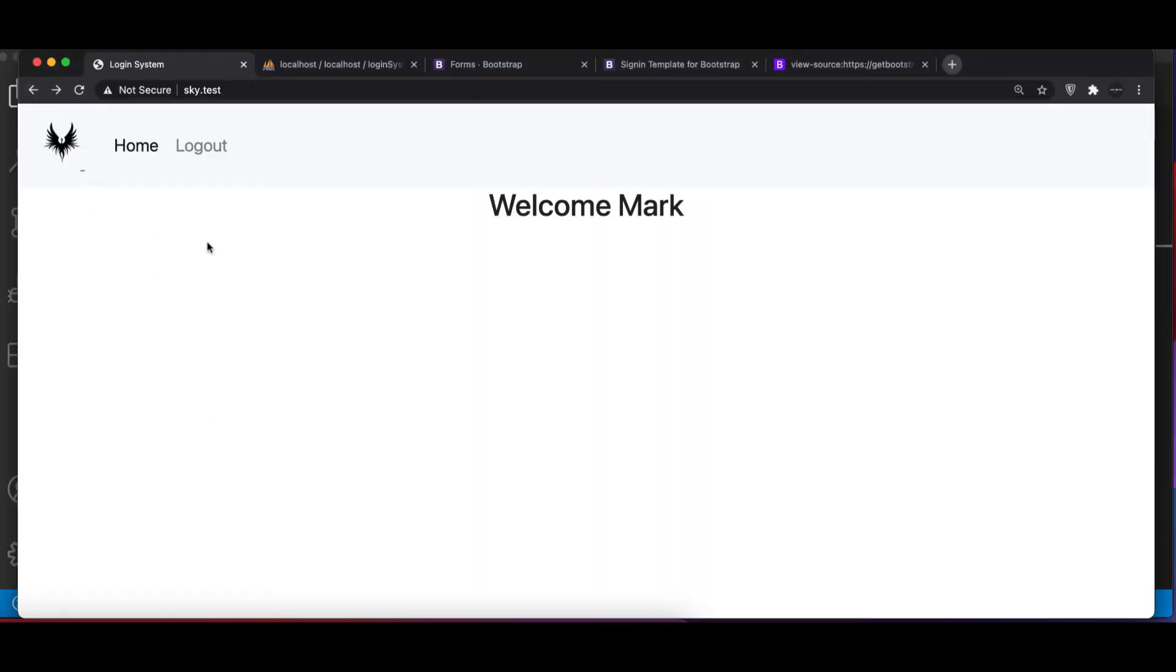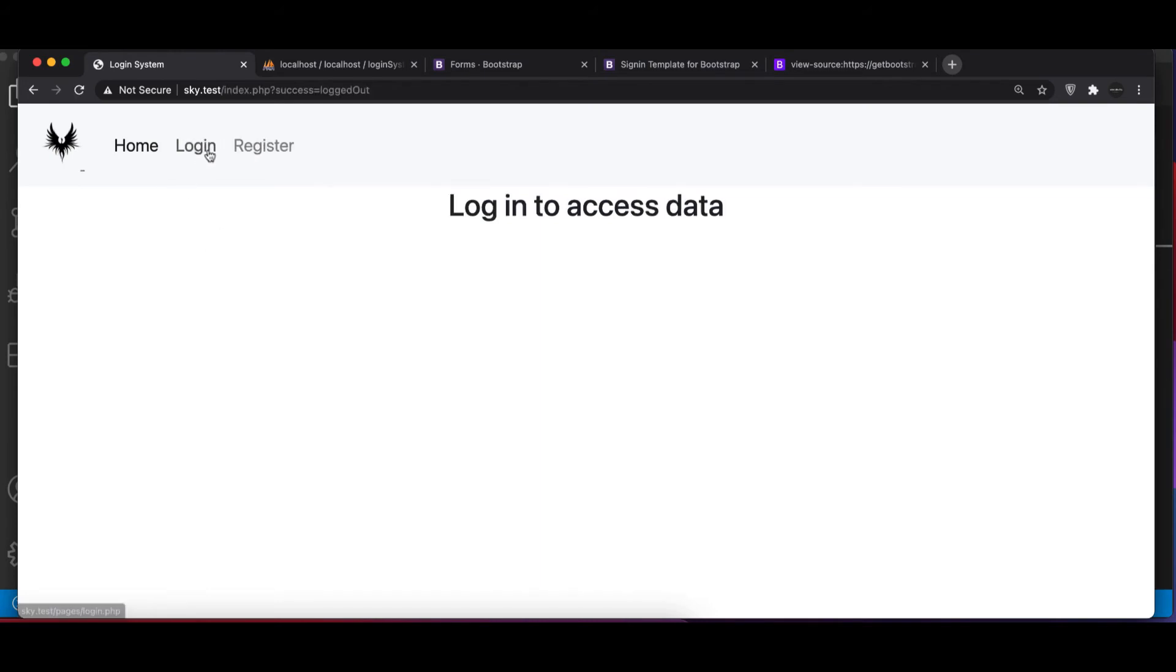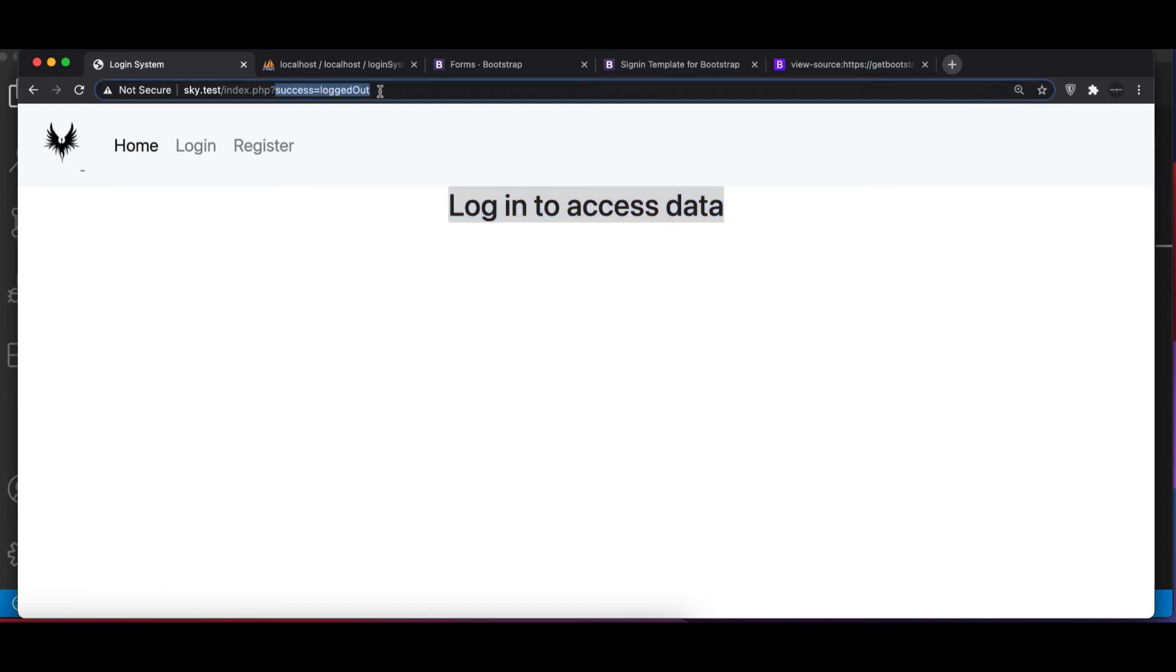All right, we save this. Now let's see what happens. So if I go to browser, here I refresh the page and I hit logout. So you can see we got login and register back.